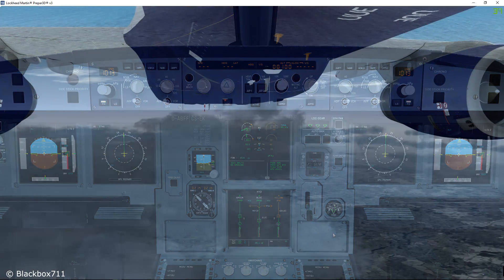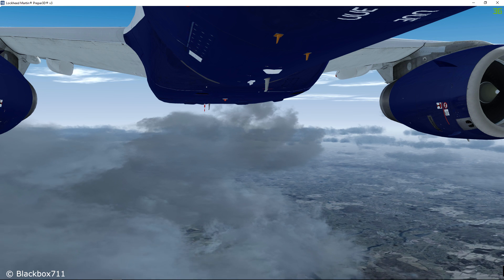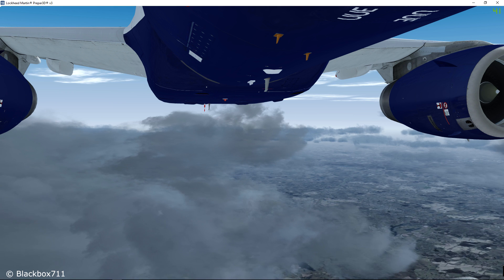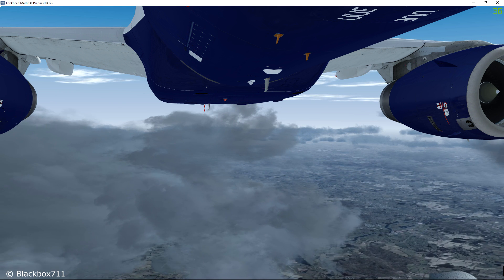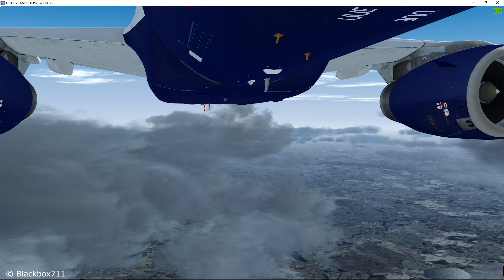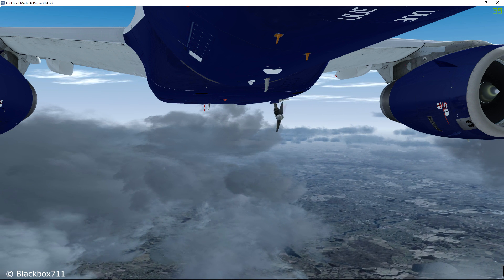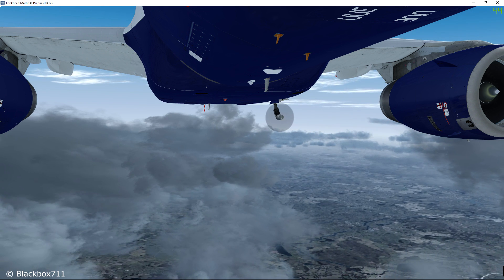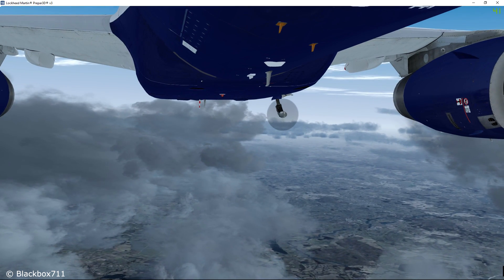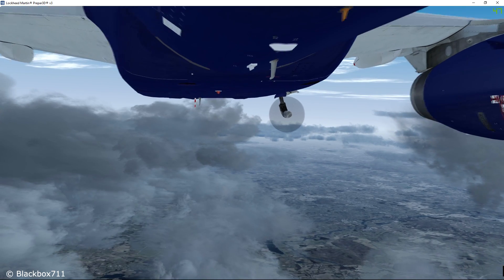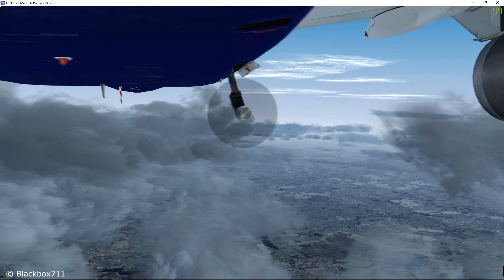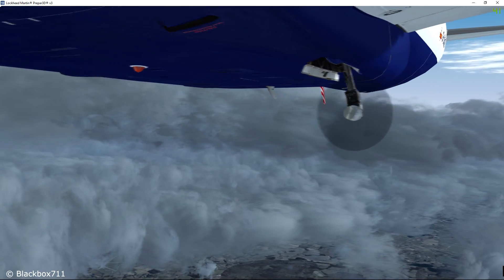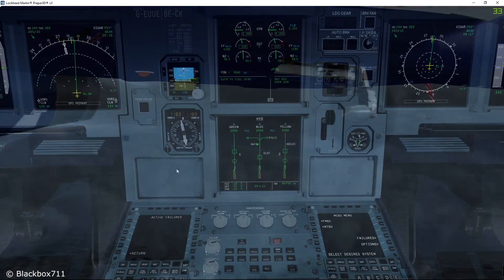Now let's have a look at the Ram Air Turbine. The RAT can be extended manually or it will be extended automatically as soon as both AC main buses are powerless. The ram air turbine is a small propeller which drops out and turns due to the airflow around the aircraft, supplying blue hydraulic power and, if needed, some electric power.